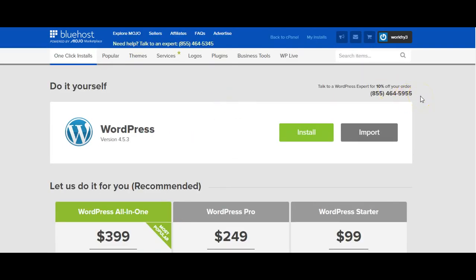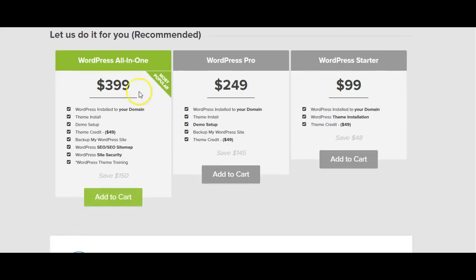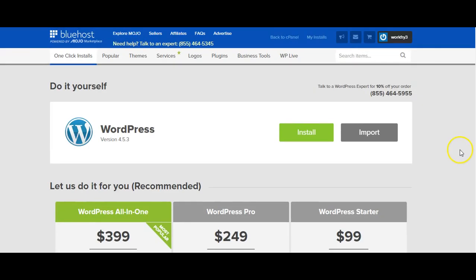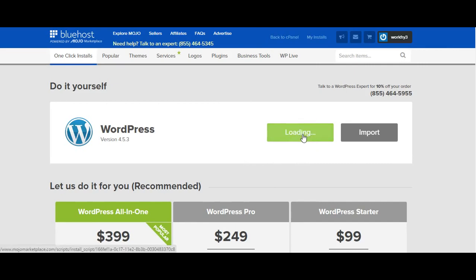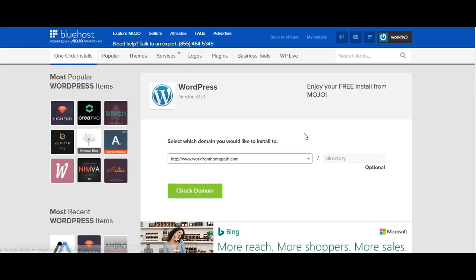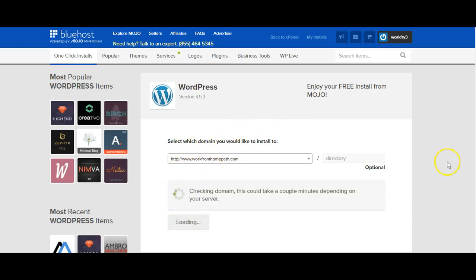You can choose to do it yourself or you can also have someone professionally install it. There's no need for that, you can just go ahead and install this WordPress software yourself. WordPress is the platform that you will be using to build your blog, so you'll go ahead and select your domain.